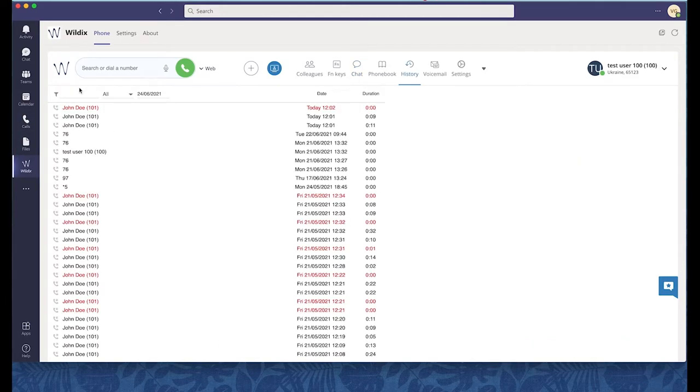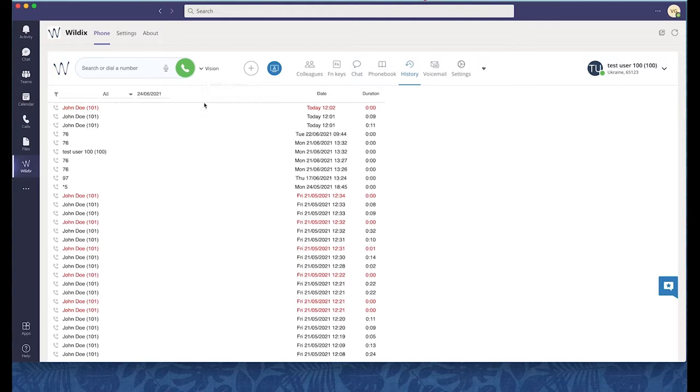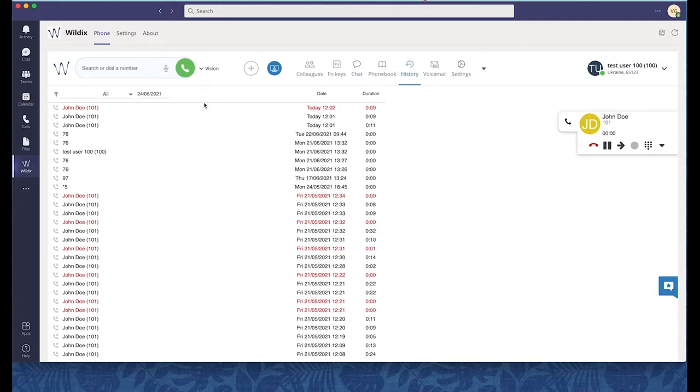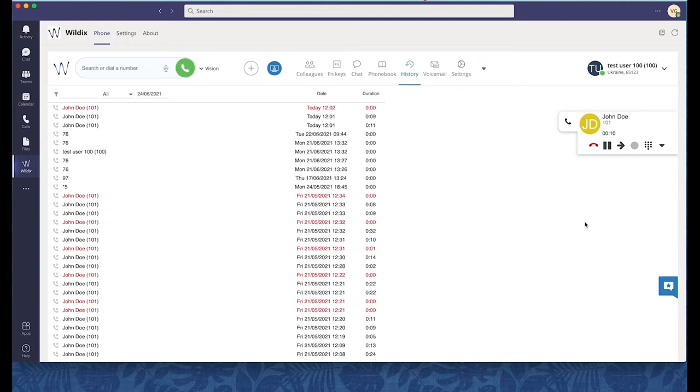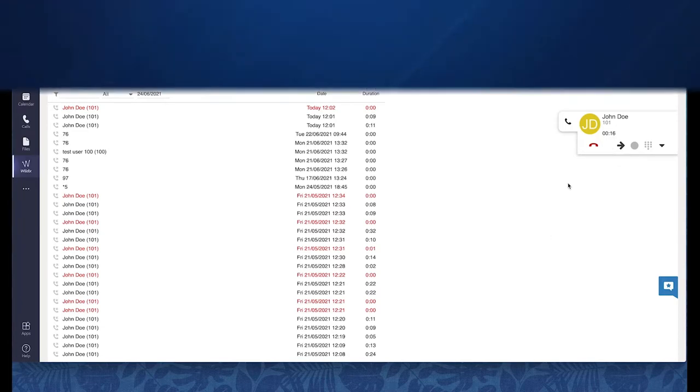I can also select another device here, for example, Vision, which is the Wildix desk phone, and control it from Teams. I can transfer a call or put it on hold. I can control any other Wildix devices assigned to my account, such as a desk handset or headset, or the smartphone app.